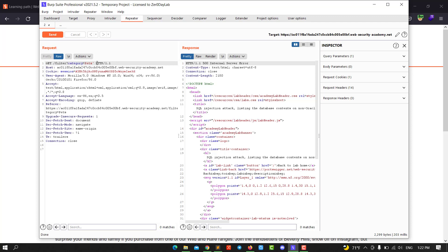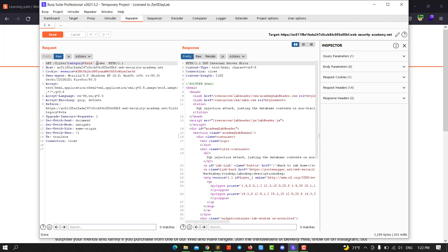The next step, we need to determine how many columns we have. We use ORDER BY. We use a single quote, ORDER BY 1, and comment out the rest of the query, then send the request.